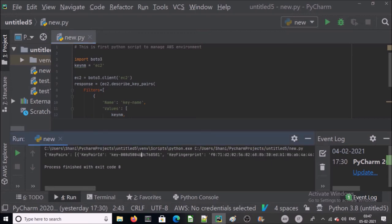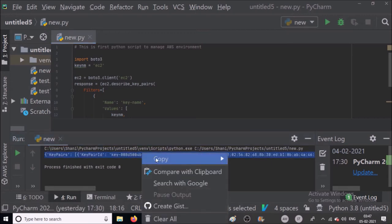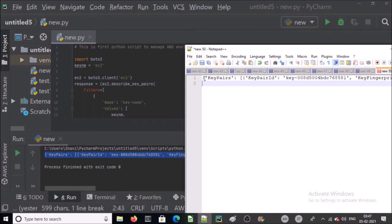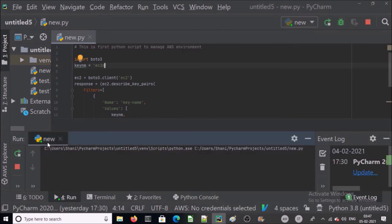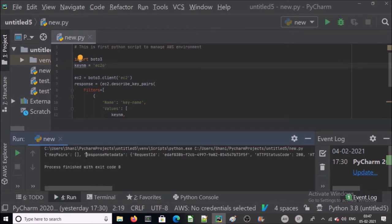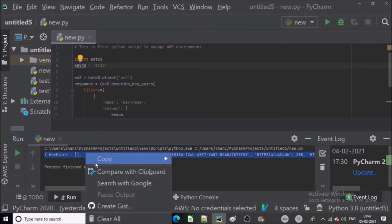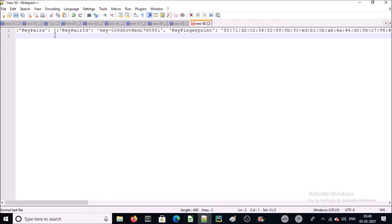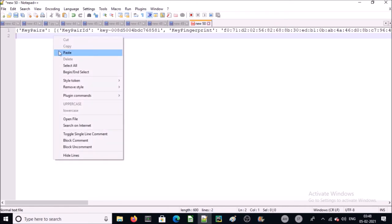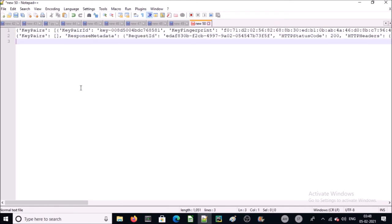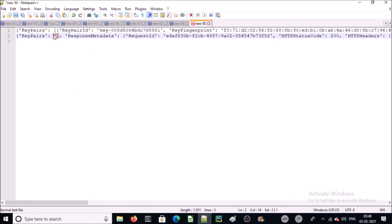Let's understand the output when key is available. This is the output when key is available. If key is not available, this is the output. In the list with the existing key pair you will see data for the key pairs. If the key pair is not available, the list is empty for the key pair.